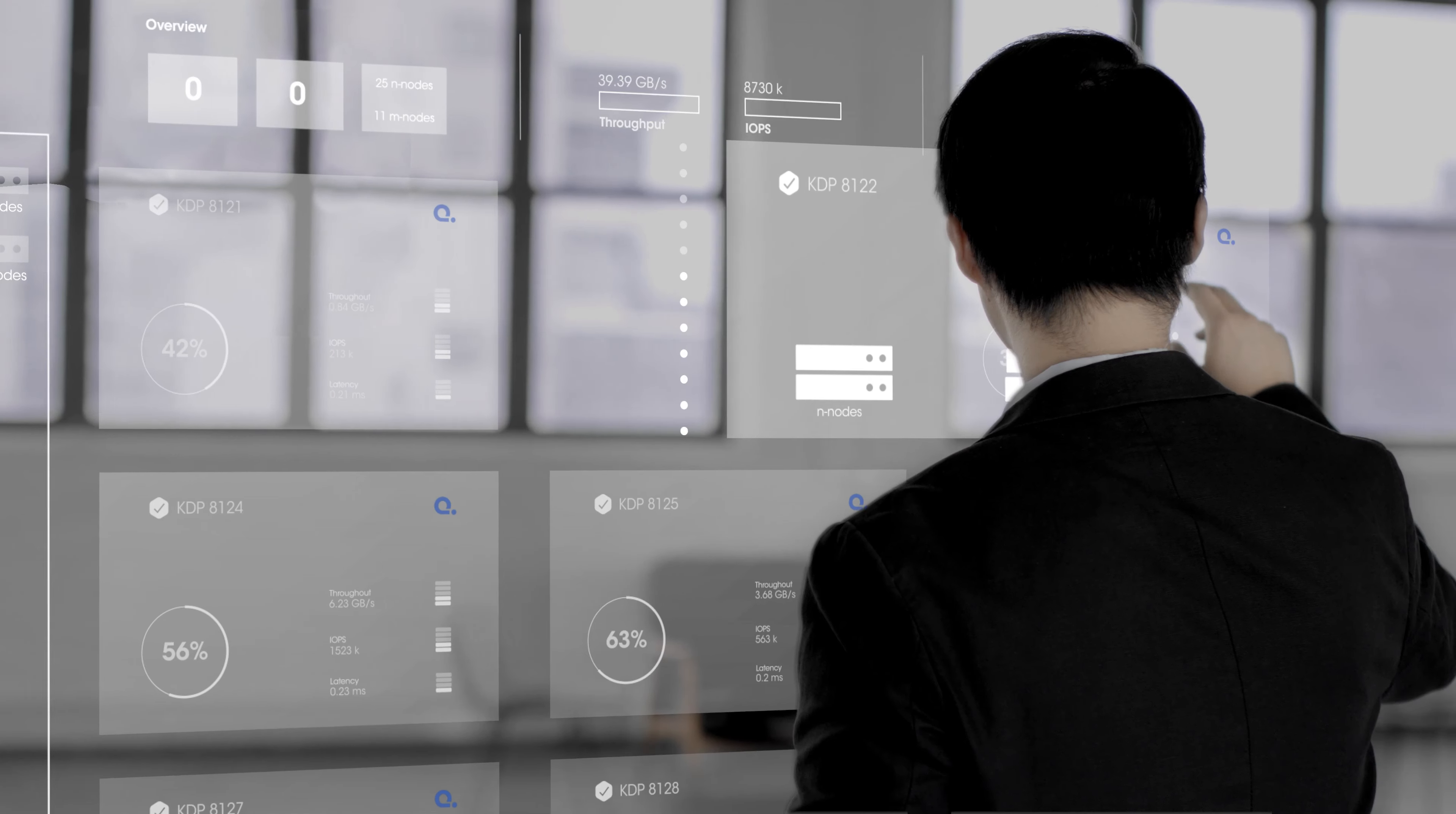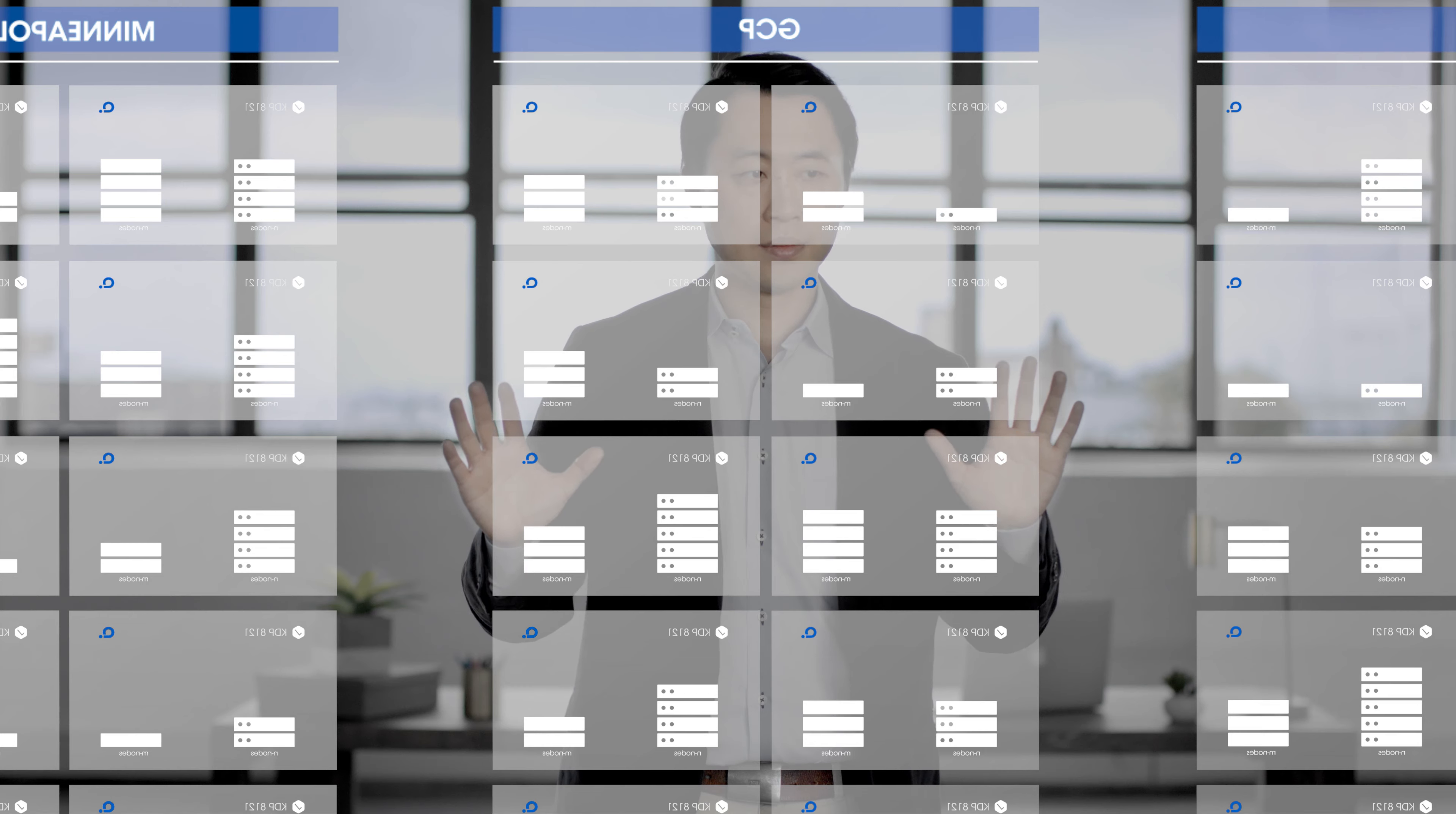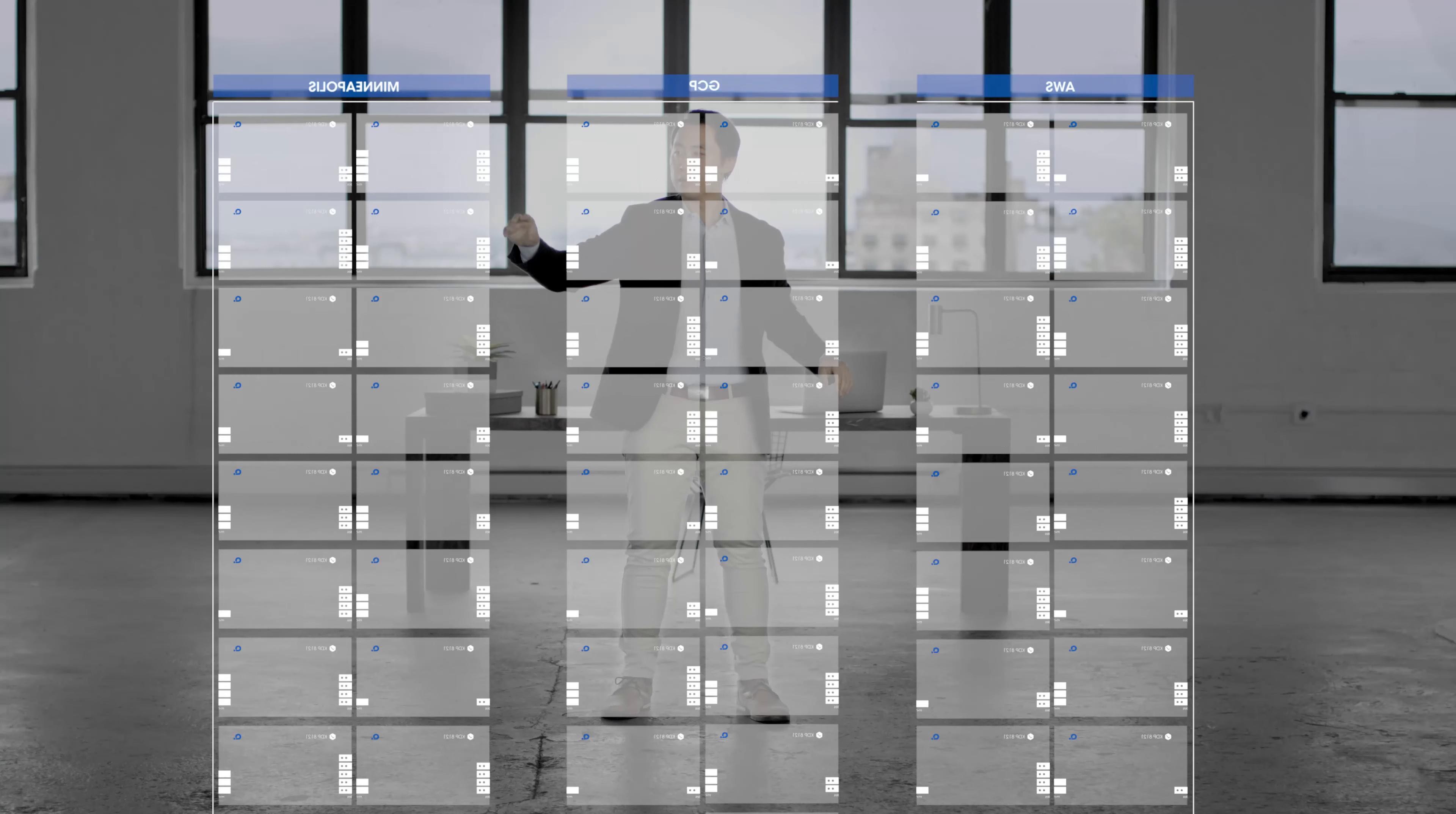The data itself looks the same as it always did to the application, but the management of these massive business-critical data sets is radically simplified. Data resources can be scaled on demand to meet any need. Data can be moved from on-prem to one public cloud to a different public cloud without refactoring the application.